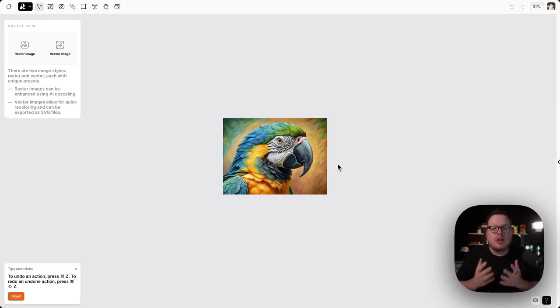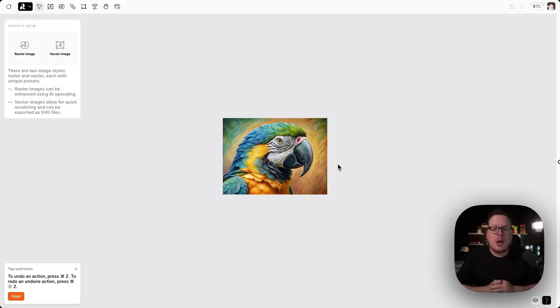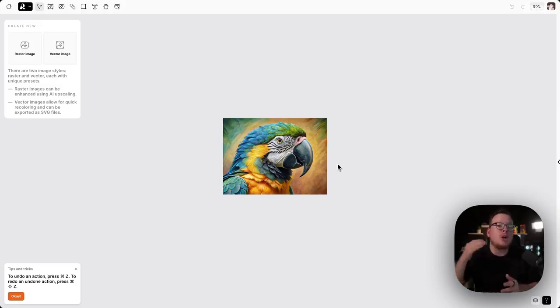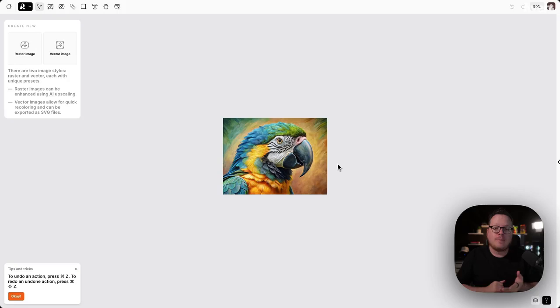Hi there, and welcome to another Recraft tutorial. During this video, I'm going to show you how you can use Recraft to upscale your images using AI.